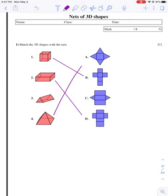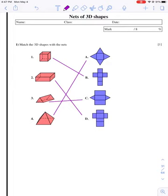And then three and four, they both have triangles. But I'm noticing that four only has one square or rectangle on the bottom of it, and that goes with A. Three has two triangles and then the rest of the sides are rectangles.